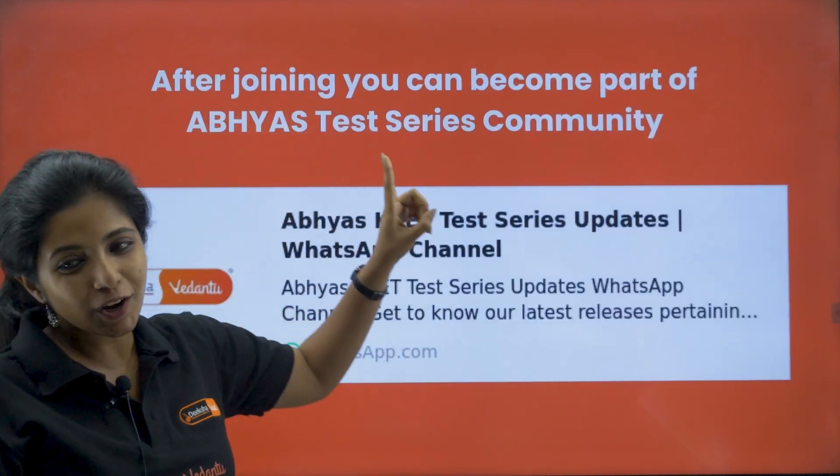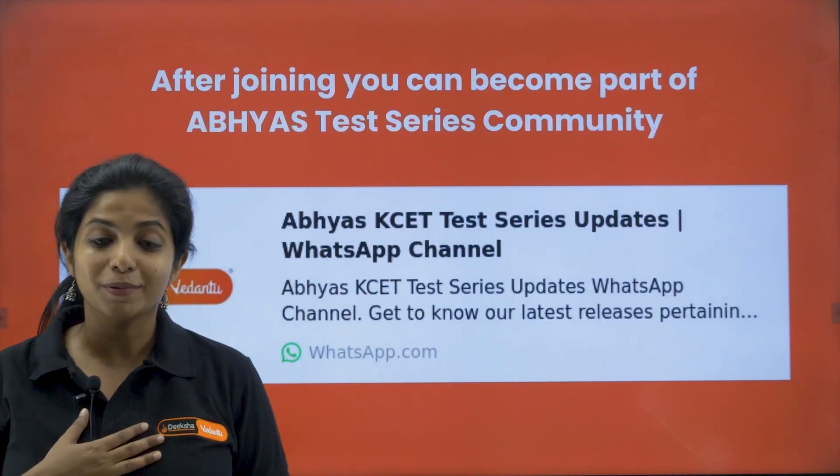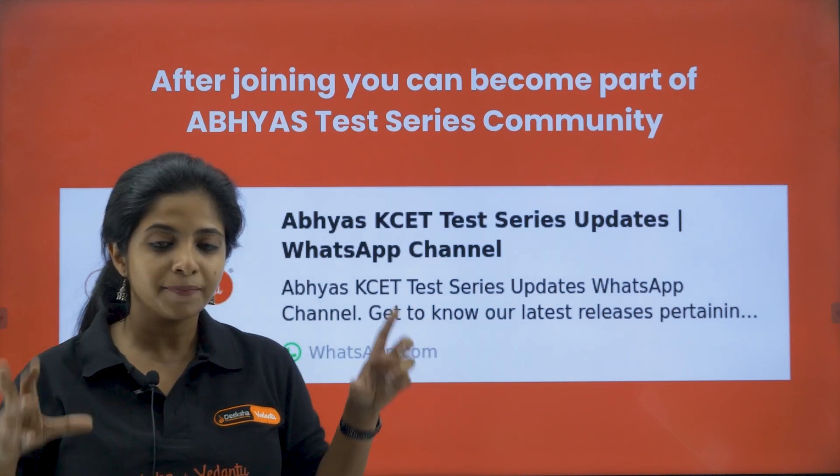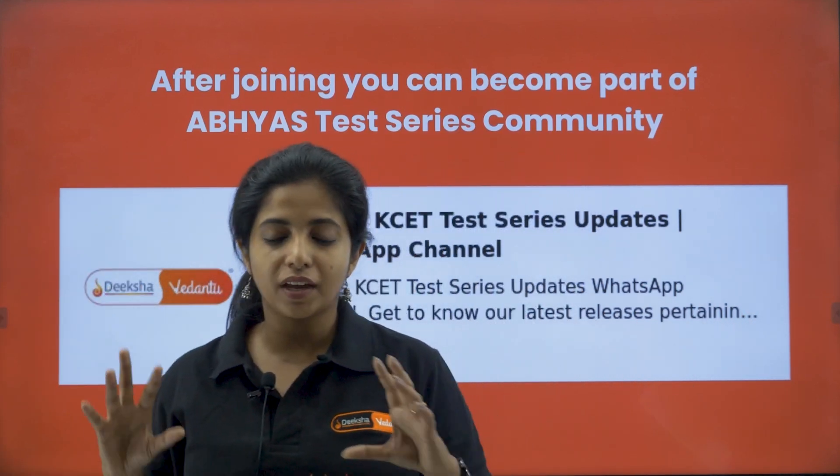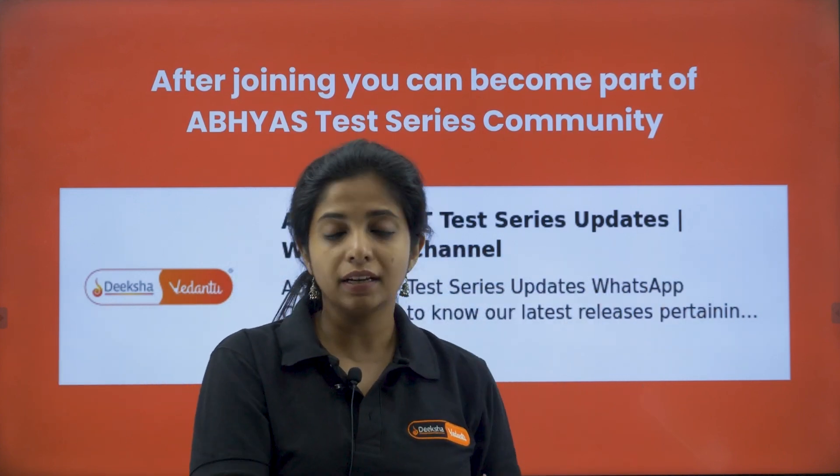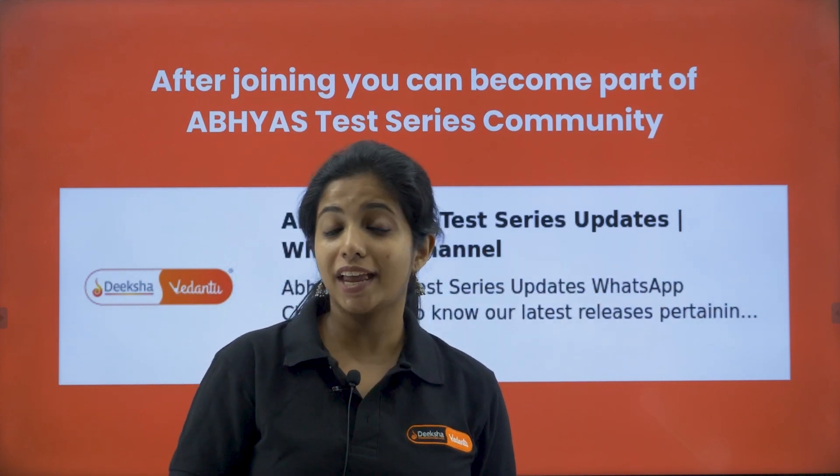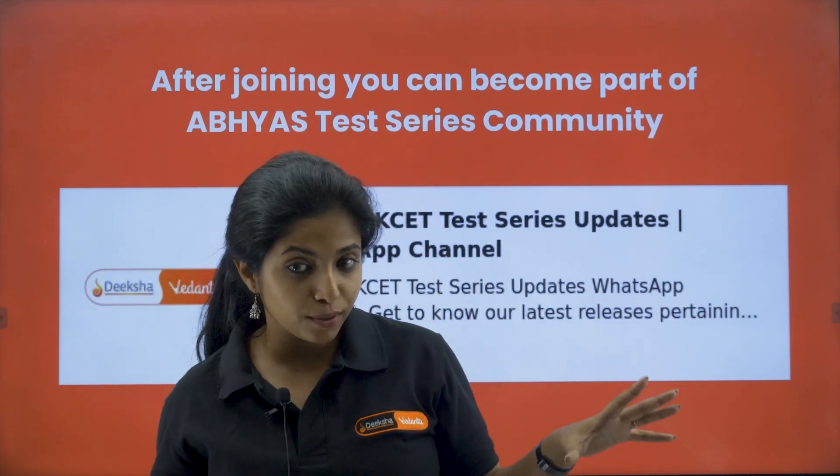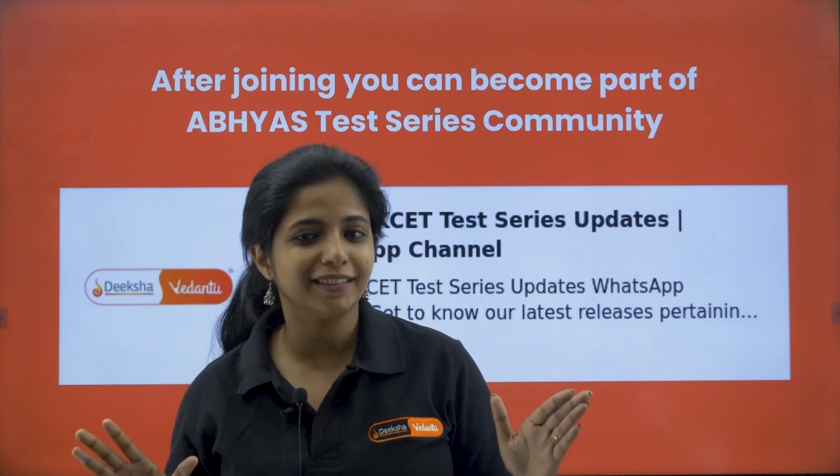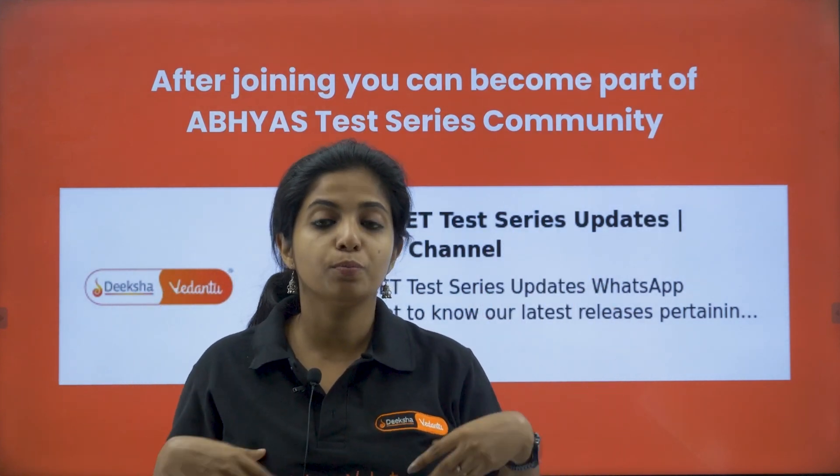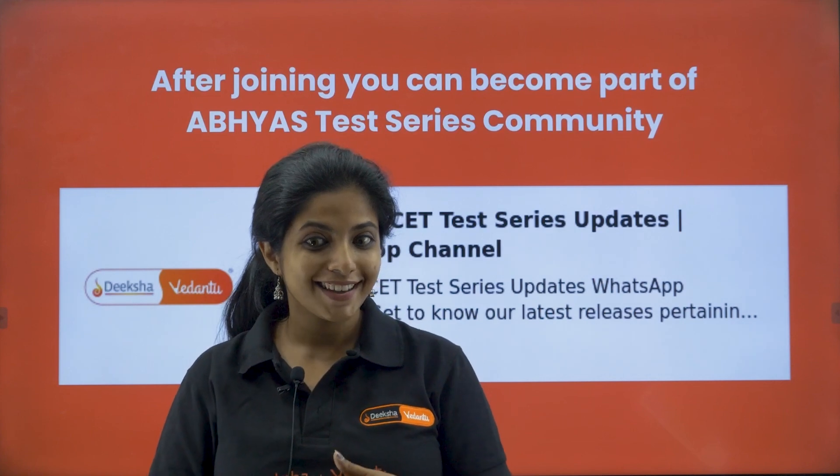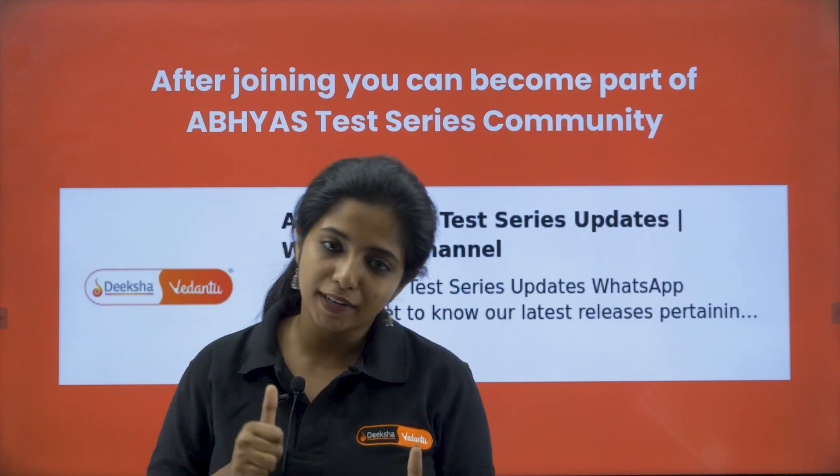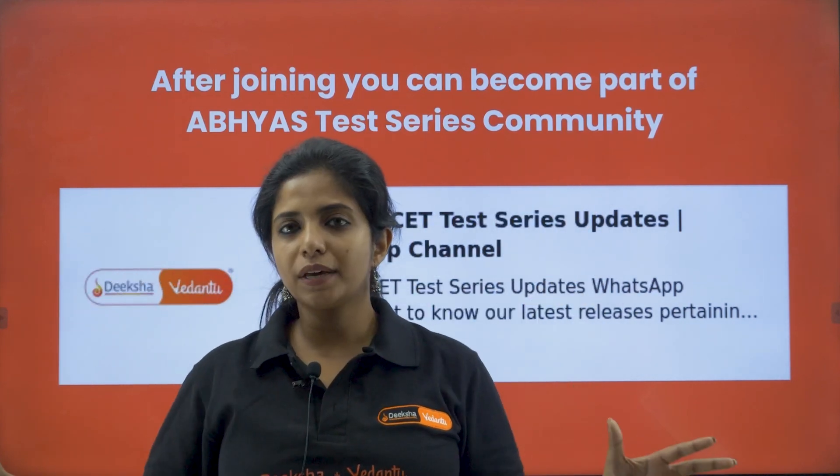I will be giving you a mock test. That is how does it appear? And then you can take an informed decision of whether you should be taking this series or not. I will suggest you should definitely do that. Now, after joining, you can become a part of Abhyas Test Series community, my dear children. Basically, in your mobile number, register mobile number, in the WhatsApp, there will be a link that will be sent. And with that link, you can get access to the WhatsApp group for the Abhyas Test Series community for people who have registered for Abhyas.